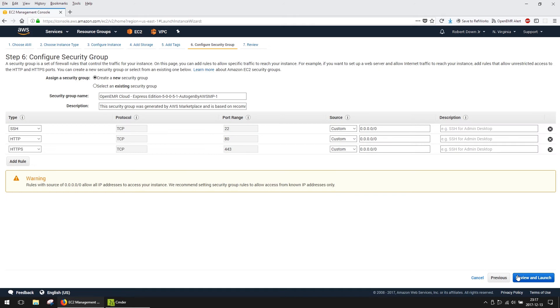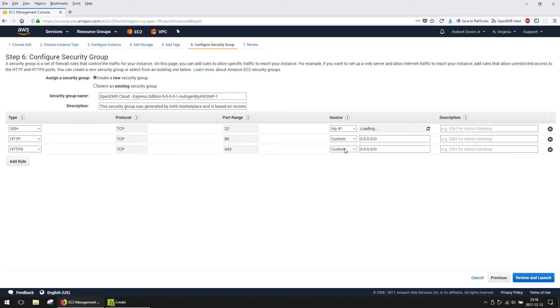The Security Group page automatically populates our suggested settings. However, you may wish to make changes to enhance security. For instance, by changing the SSH source to MyIP, you ensure only connections from your current IP address will be allowed to access the server via SSH. You can also easily change this at a later time if you need to provide additional access. For more information on Security Groups, see a link in the description.